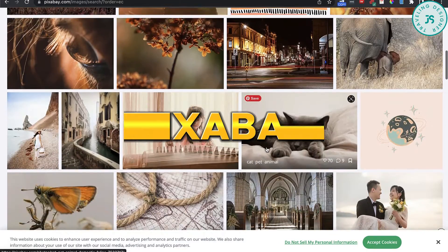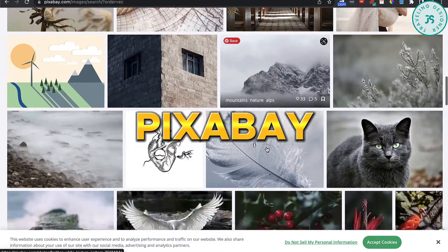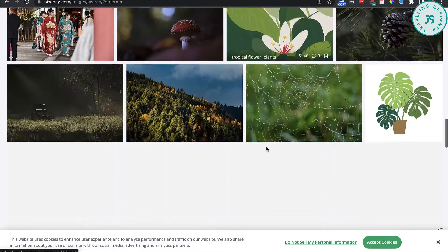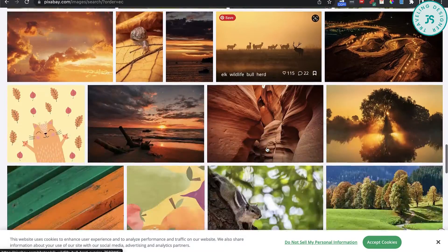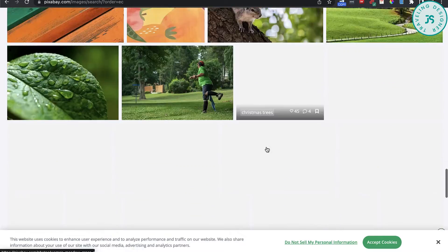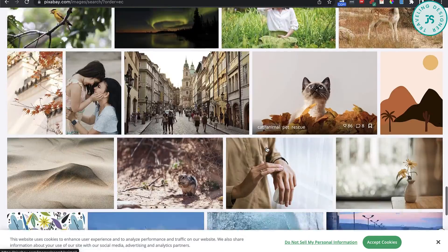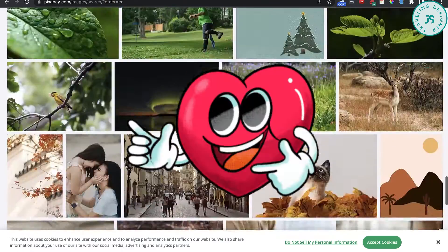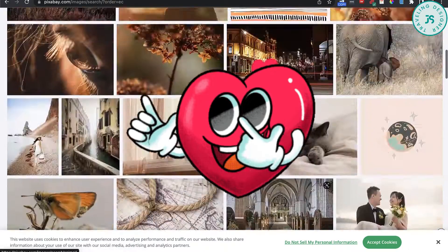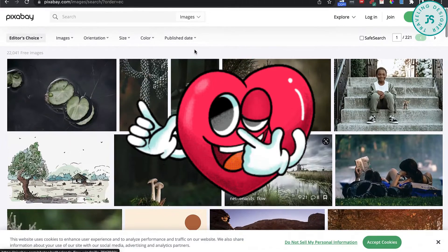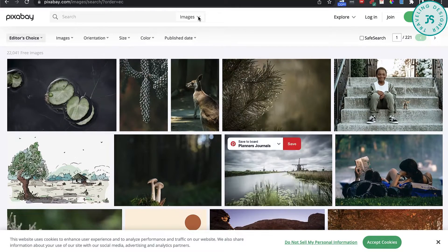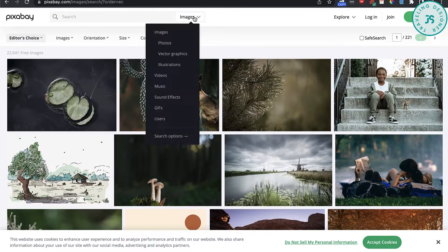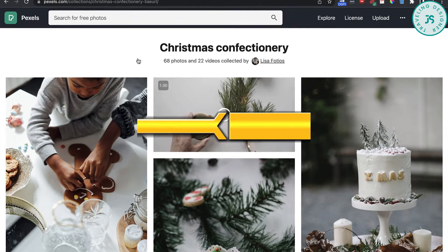Pixabay — a site for really great, high-quality images. This is the site where I have found most of my images for use in my low-content KDP books. It's free to sign up and the variety and selection of photos is out of this world.